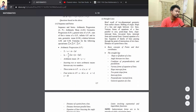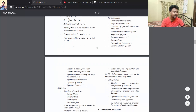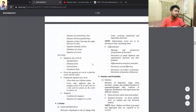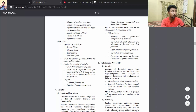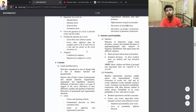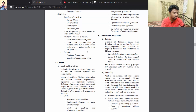Then you have Coordinate Geometry — covering slopes, gradient, angle between two lines, condition of perpendicular and parallel lines, various forms of straight lines including slope form, intercept form, two-point form, normal form, and general equation of a line. After that, Circles — covering standard form, diametric form, general form, and parametric form — with important sums for both boards and entrance exams.